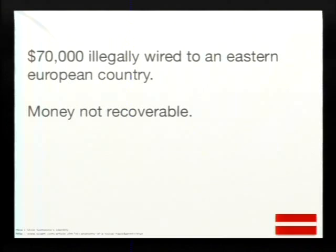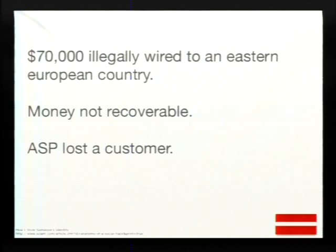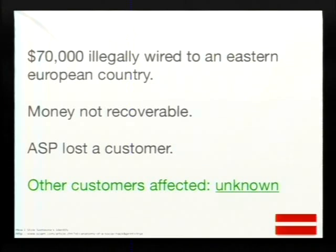The money was not recoverable because they didn't notice until long after. The ASP eventually lost a customer, but we have no idea how many other users were affected. Really easy — number rotation. No need to be that sophisticated.